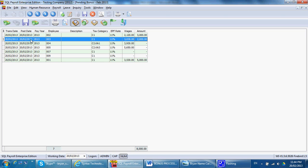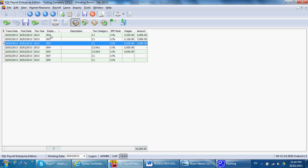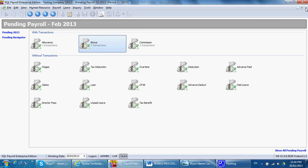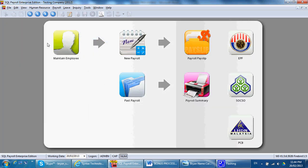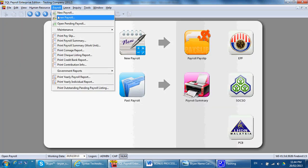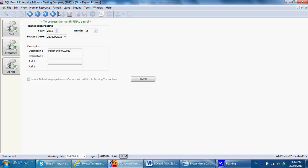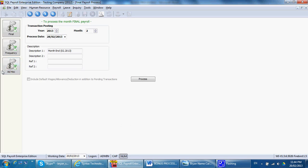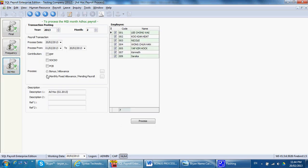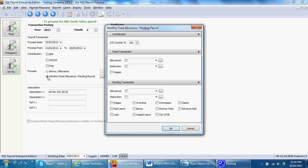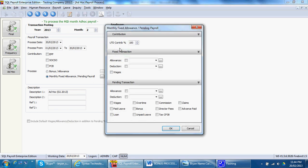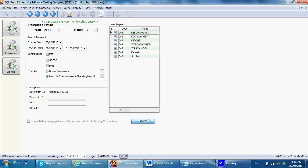Then you go to payroll, new payroll, ad hoc. This time, you click the second process. Up to date contributions to zero. And you click. Process. And you see the amount is processed.